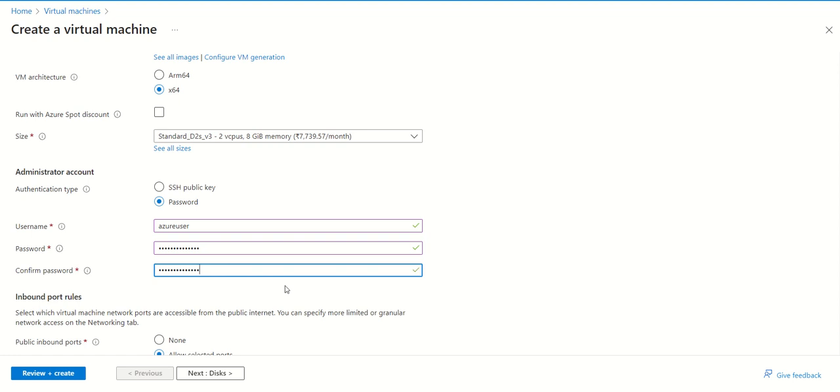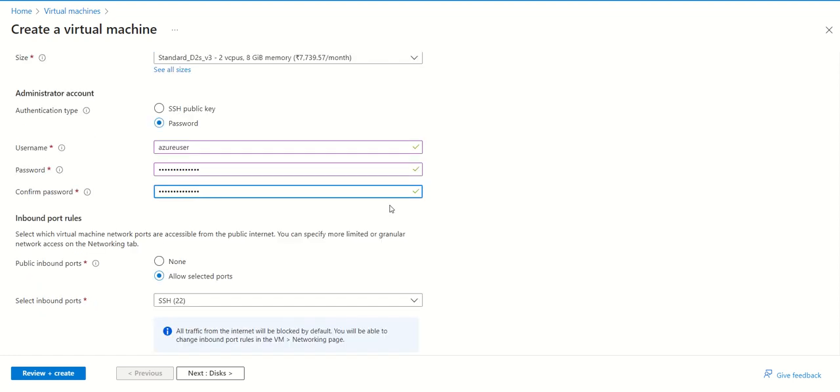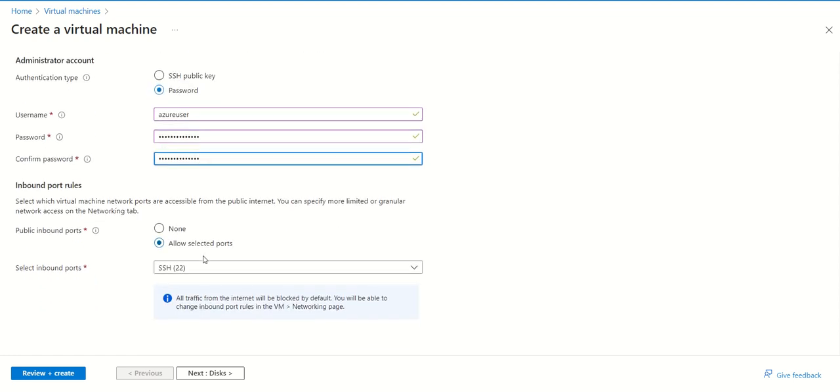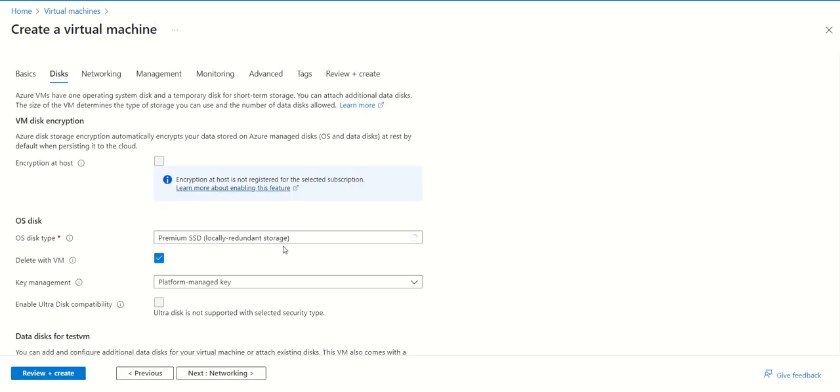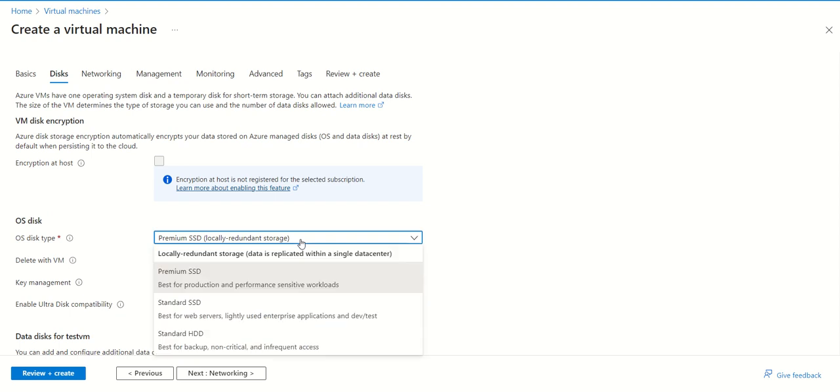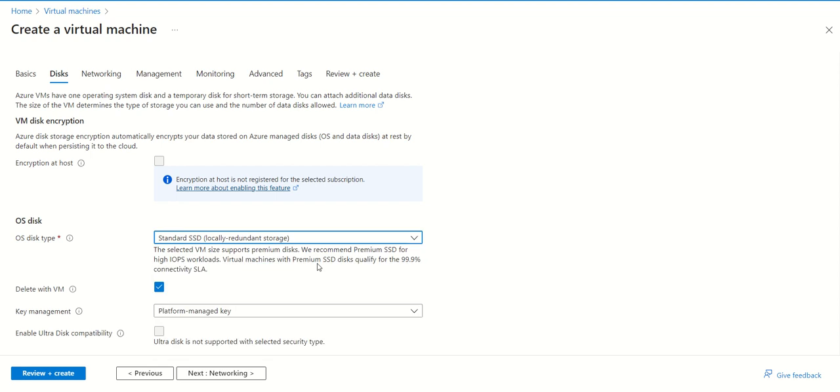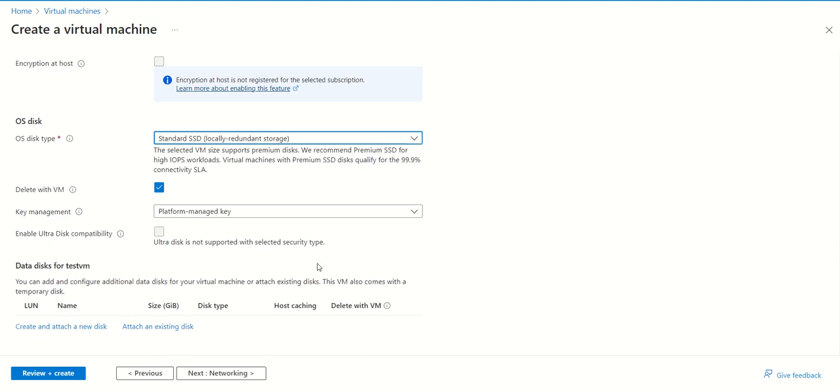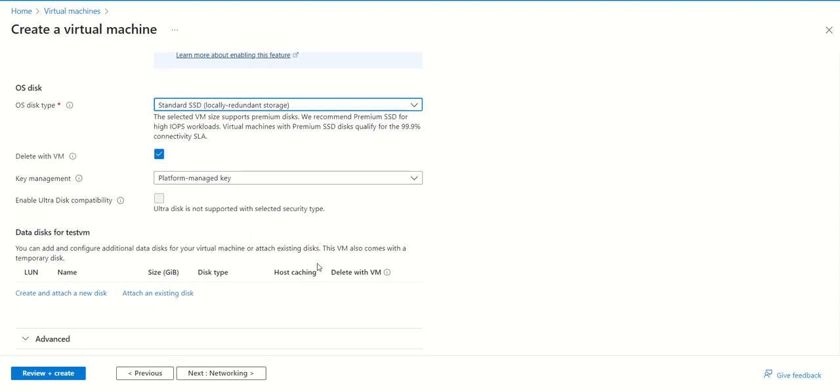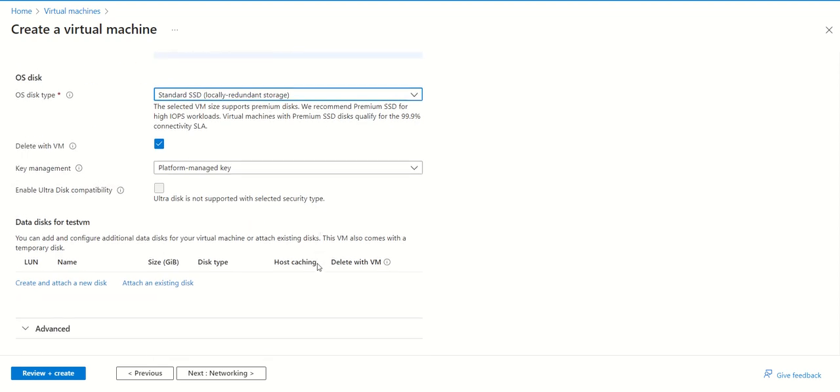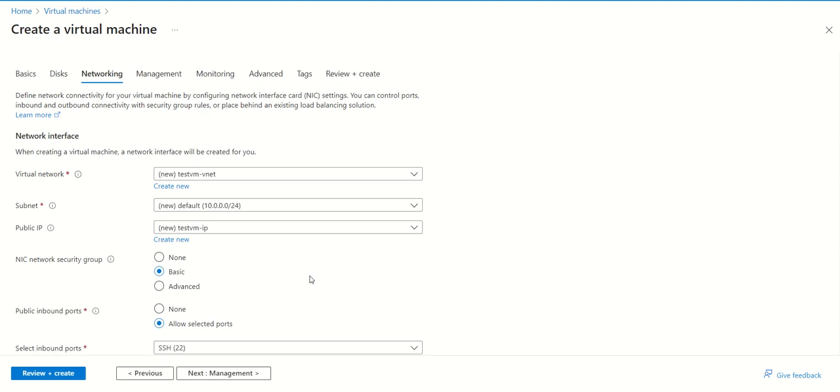Now it is accepted as we can see green tick here. SSH port 22 needs to be enabled because we need to get login to this machine from outside. Another thing we need to remember is that we don't need to select premium SSD because it's costly. We are just doing testing, so we can select standard SSD. This will save you some cost.